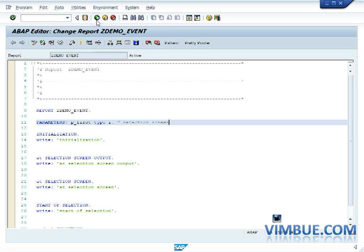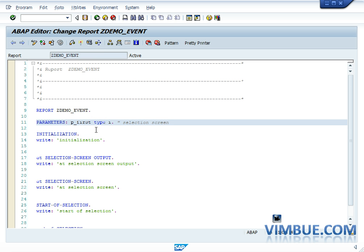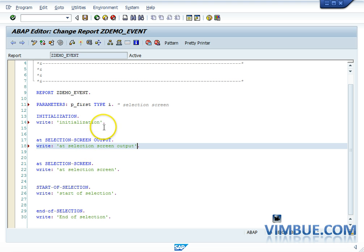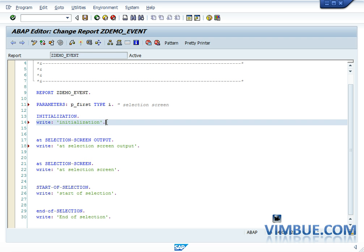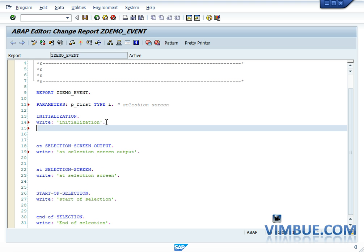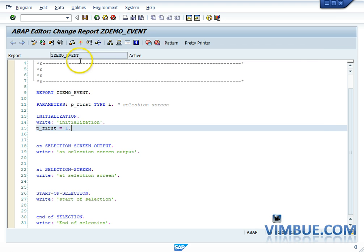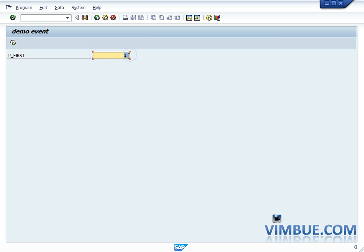Instead of writing a WRITE statement in initialization this time, I'll do something more meaningful. I'll go to initialization and assign p_first = 1. Now if initialization is being raised, the value of p_first would be 1. Let's run and see — yes, p_first has the value 1, confirming initialization was indeed called.